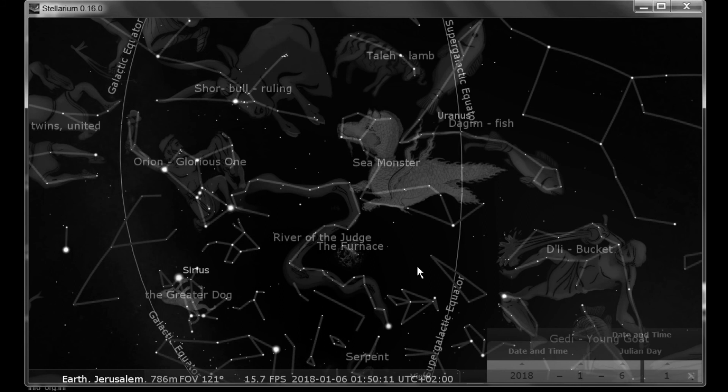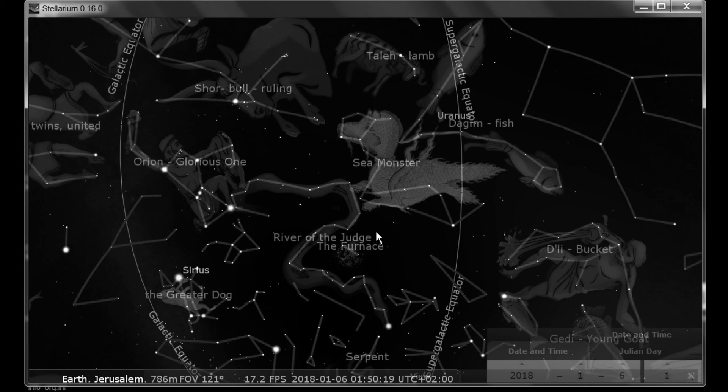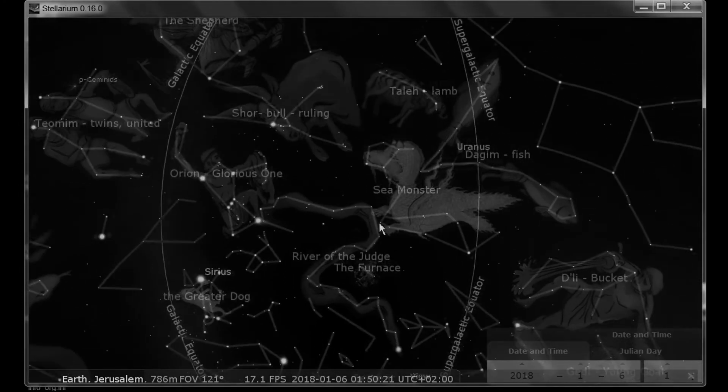Those are some of the changes that have taken place in Stellarium. Play around with them. Explore it. And see what you think. Pray about it. Blessings and shalom, my friends. See you in the next video.